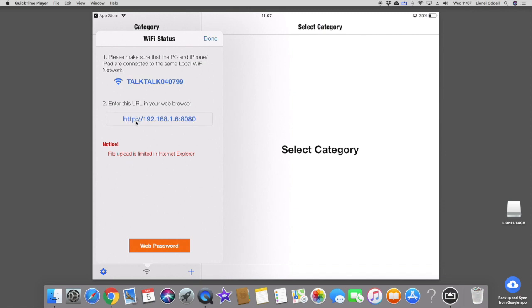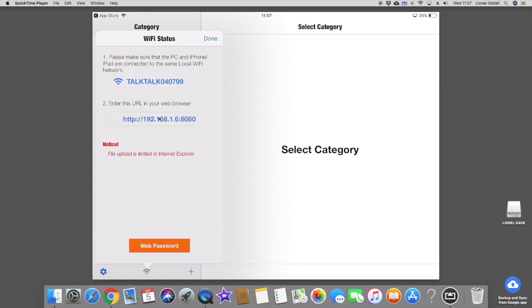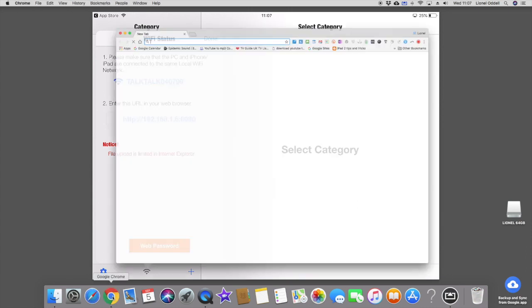Then what you do is you go into your web browser on your PC. It could be Google or whatever else you want to use. And you type in that web browser. So if I do that on here, it says 192.168.1.6.